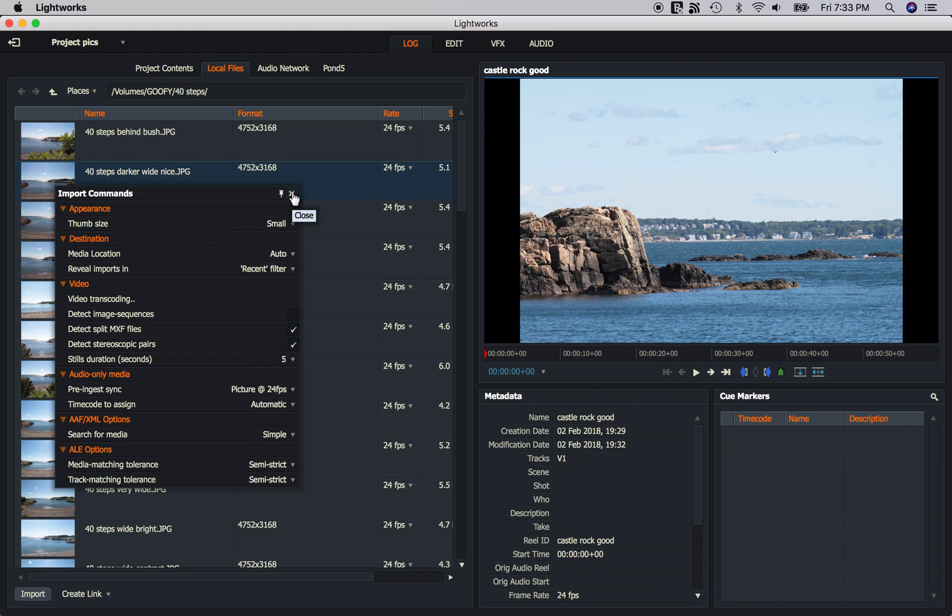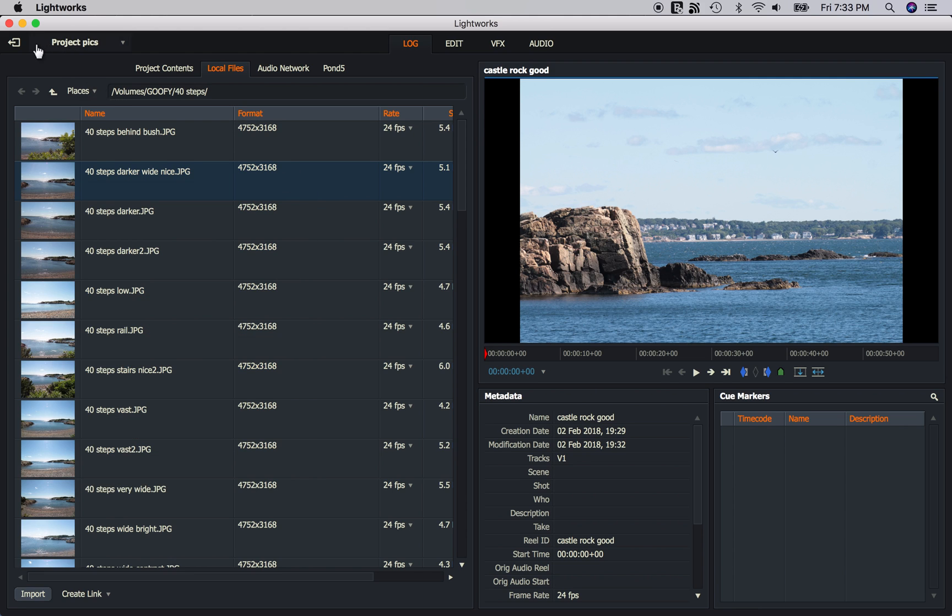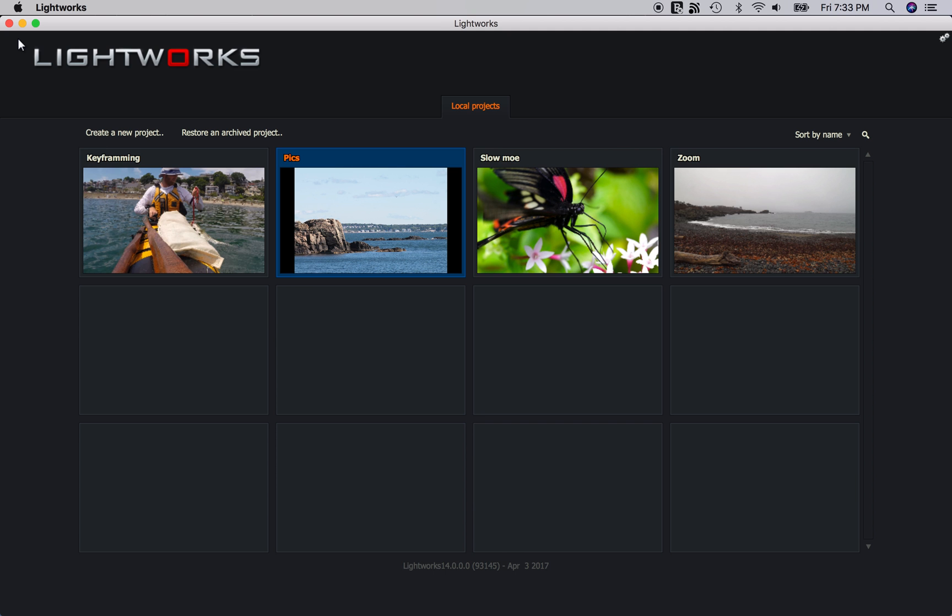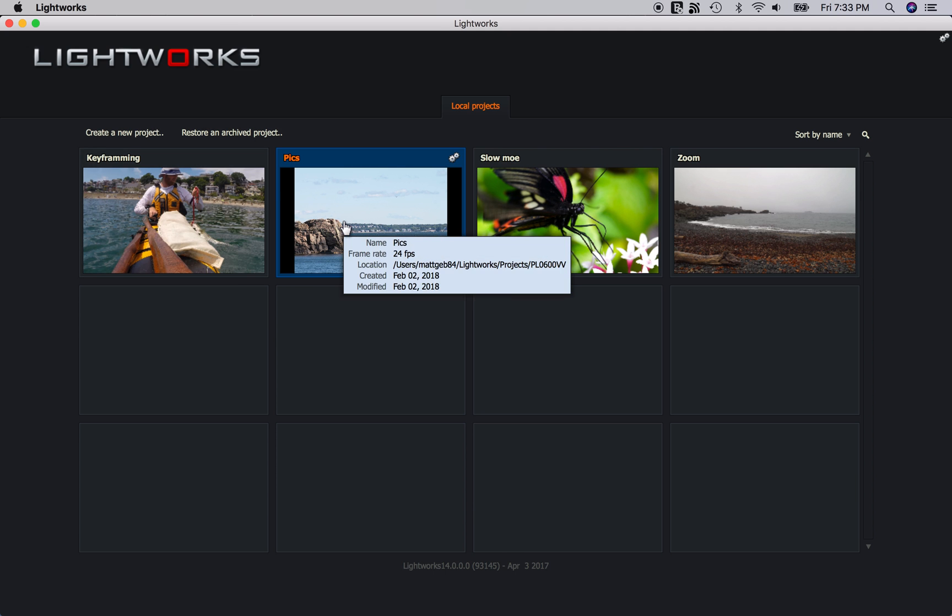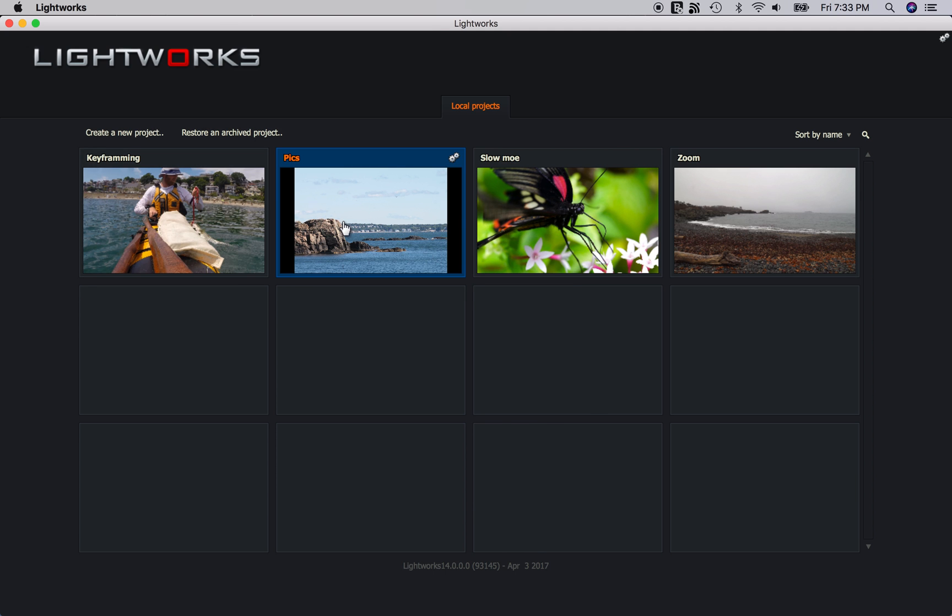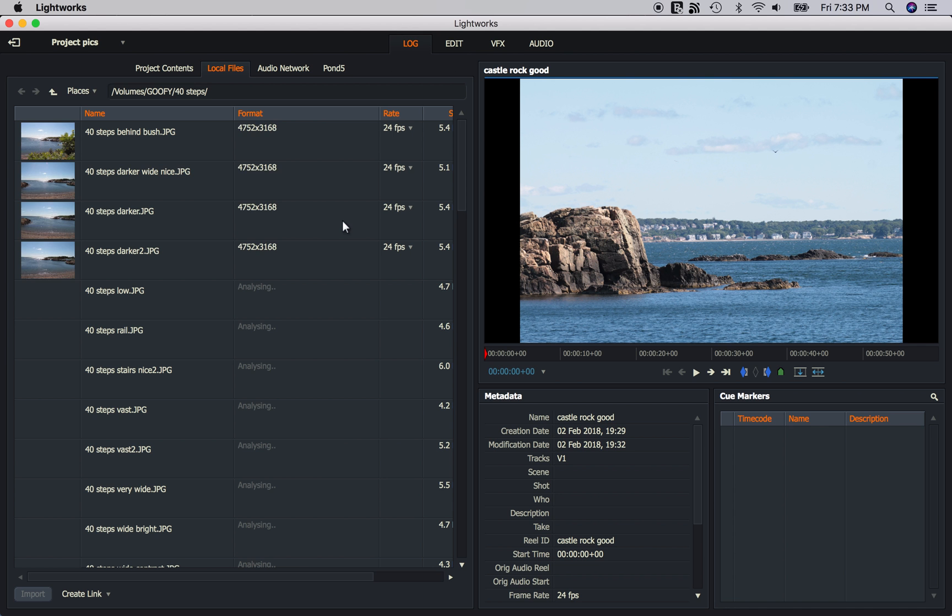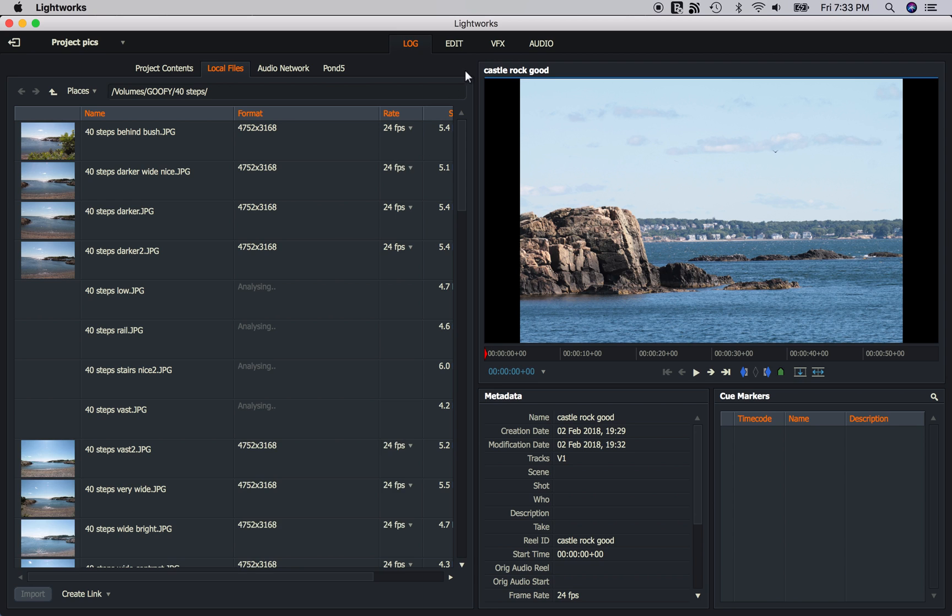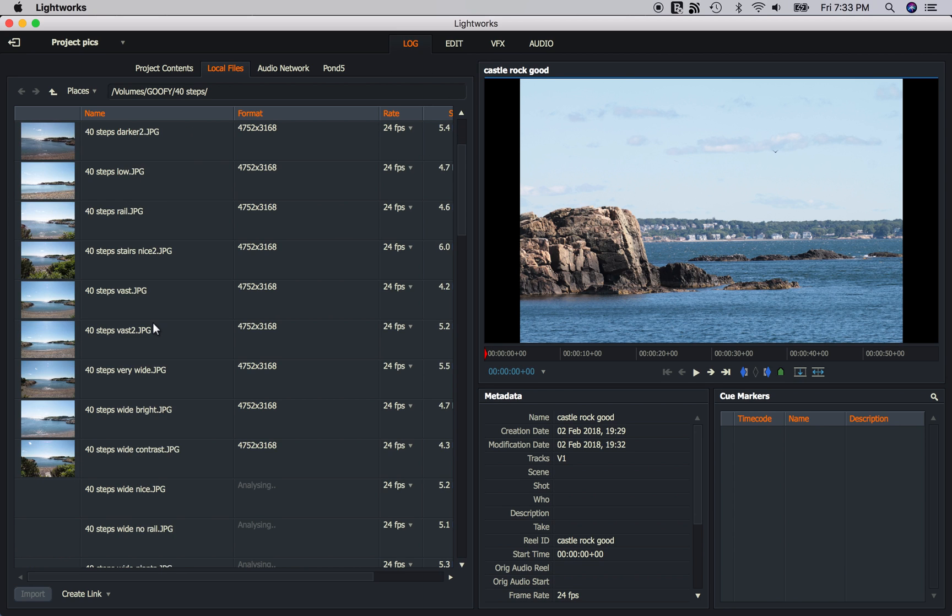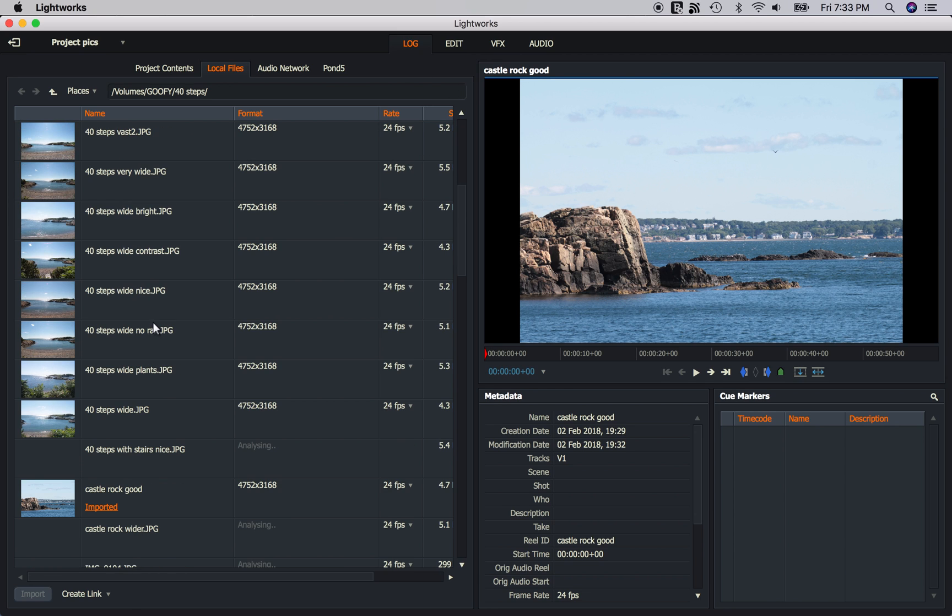Now something you must know is when you change this setting, it won't take effect until you log out of the project. And then you double click it to log back in. Now any image that you import will import as 5 seconds.